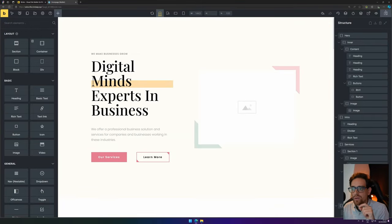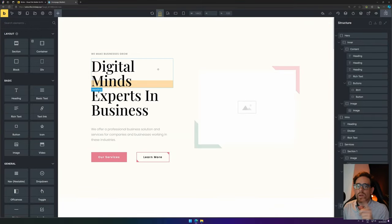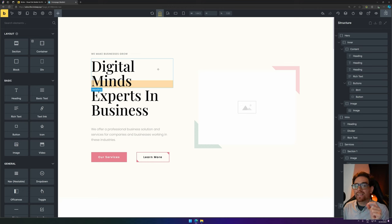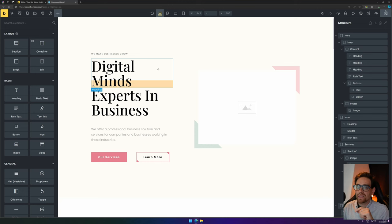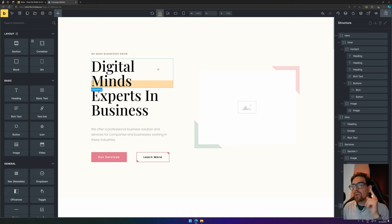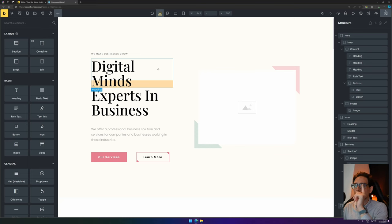One of the next things I would like to make with Bricks is a navigation bar or a header, so that people can navigate. And if you like to see that video, you can press that video right there. If you like this video, hit Subscribe, and as always, keep designing.